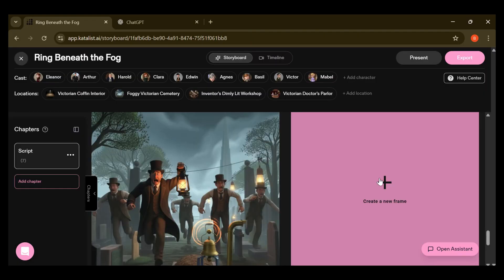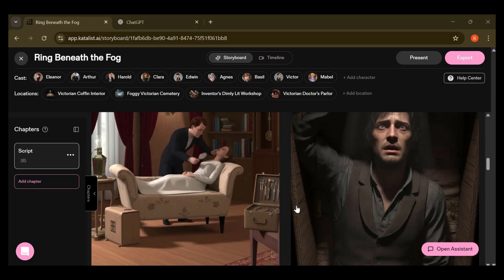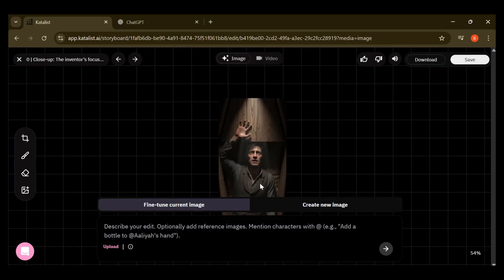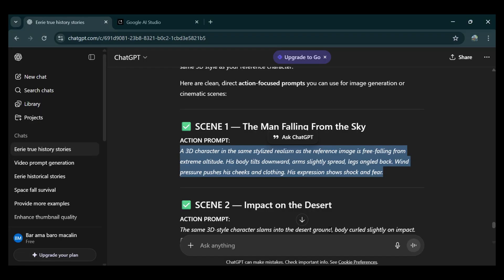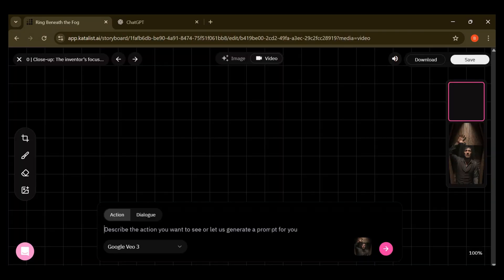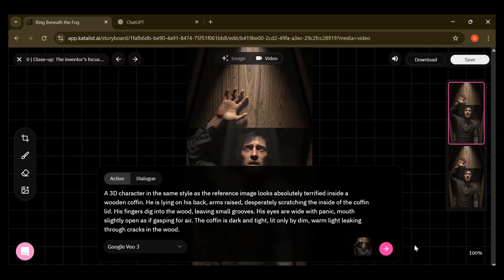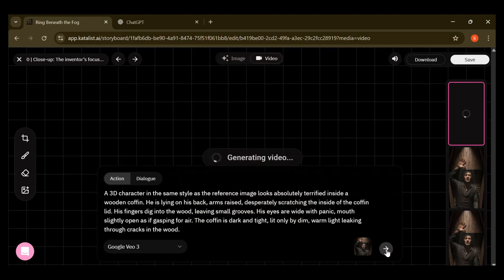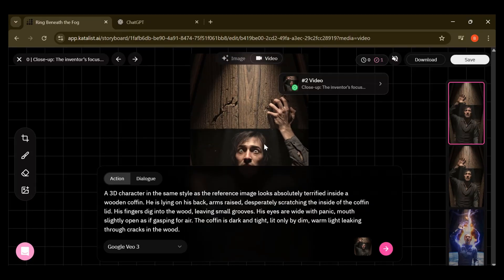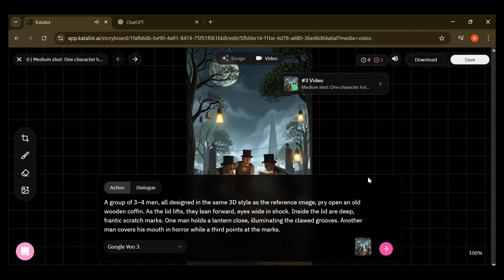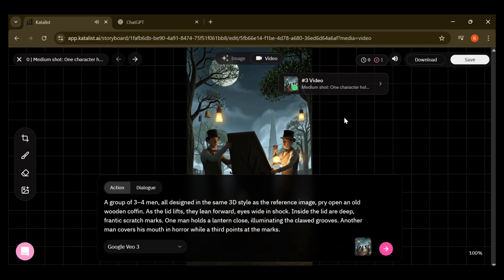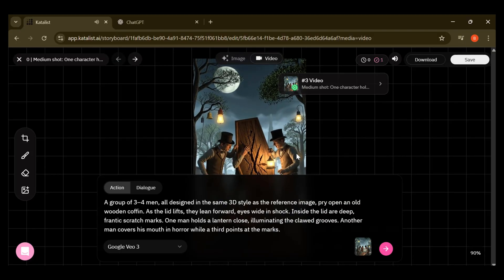You can delete images, add extra ones — whatever helps you bring your vision to life. Once all your images are ready, head over to the video section to bring them to life. Take the animation prompts you got from ChatGPT, paste them directly into the video section, and let it generate smooth motion for each scene. Keep repeating this process until every single moment of your video is fully animated and flowing exactly the way you imagined.